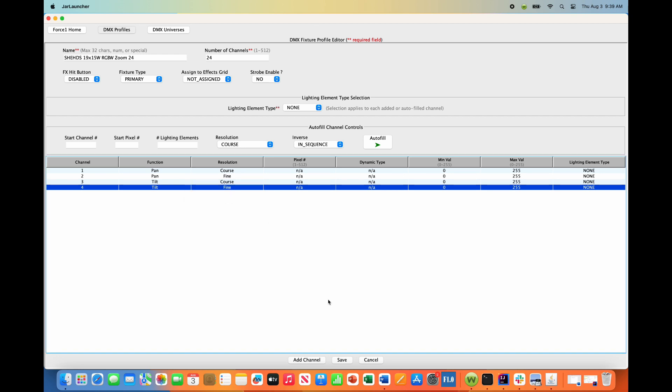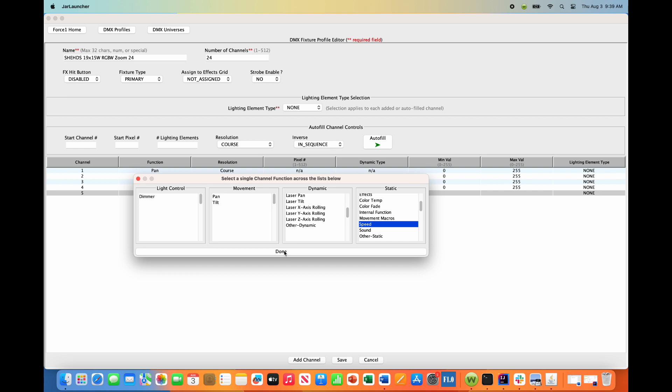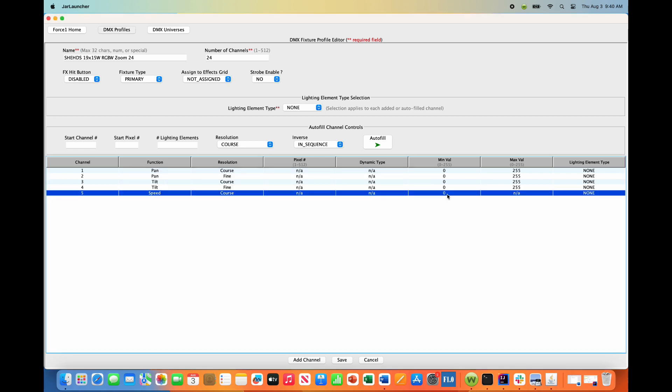Channel 5 is XY speed adjustment - essentially the speed of your moving heads. We want to set this to a static value, the fastest speed possible, because the Force 1.0 will control the rate of speed movement internally. The static value of zero sets the fastest speed option for this fixture.